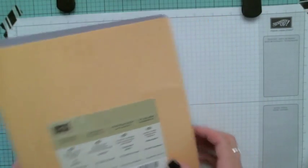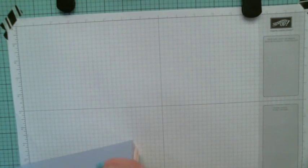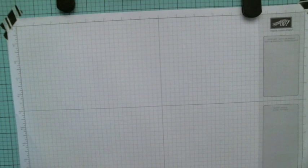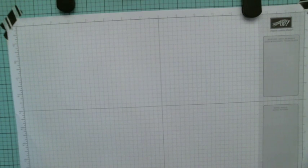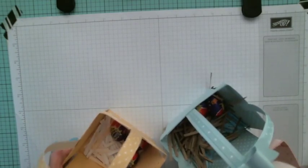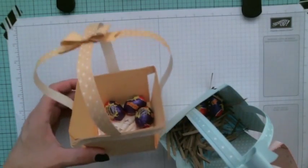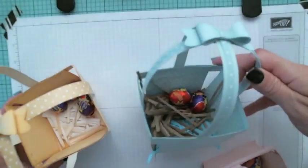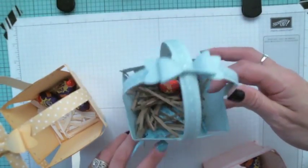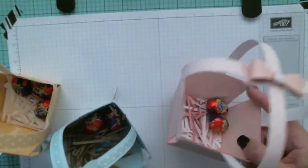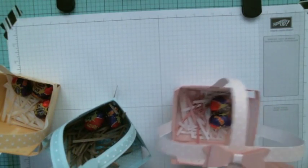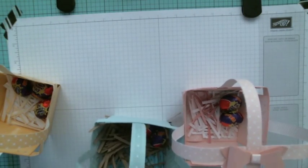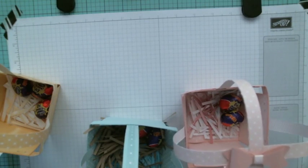For the baskets that I'm going to do for the class, I think I already got the Marina Mist or I'll use Soft Sky or Marina Mist either one as a blue basket. These are the baskets that I have made as samples. This one's in So Saffron, I think this one's Soft Sky, and then this one is in Pink Pirouette. This one's actually a little bit better than this one.